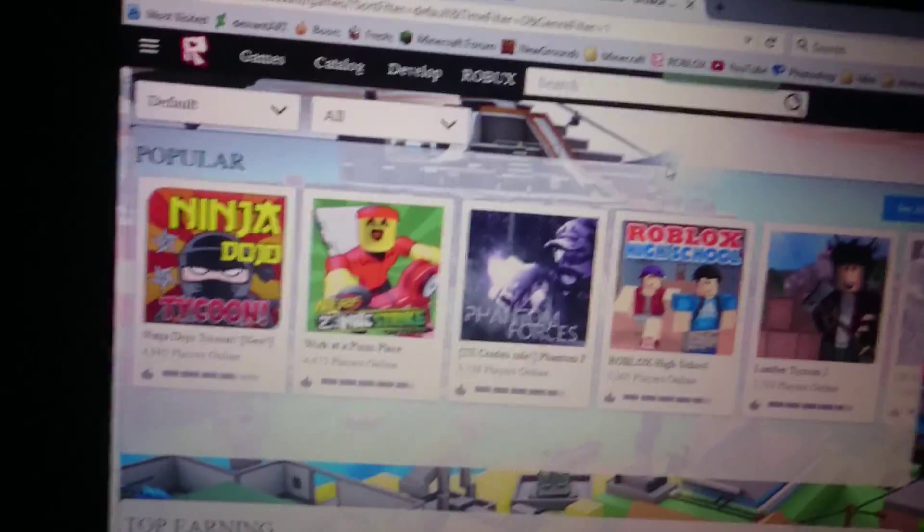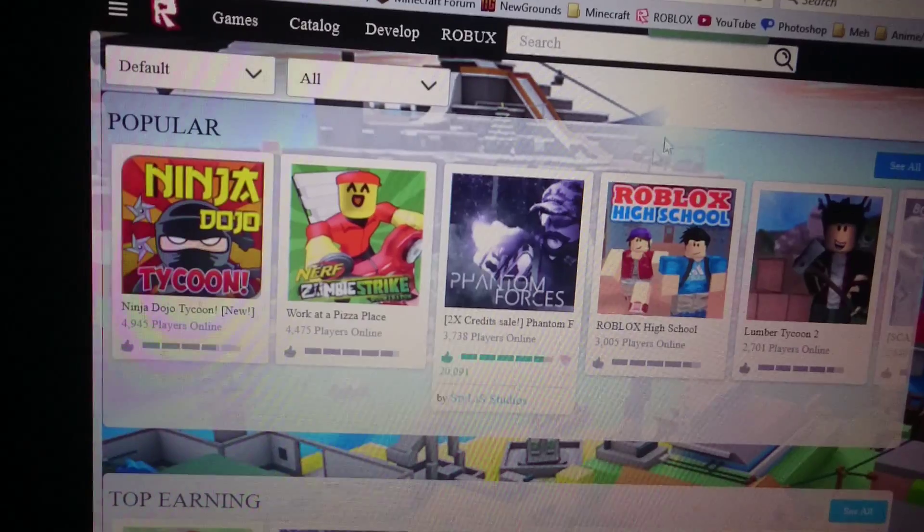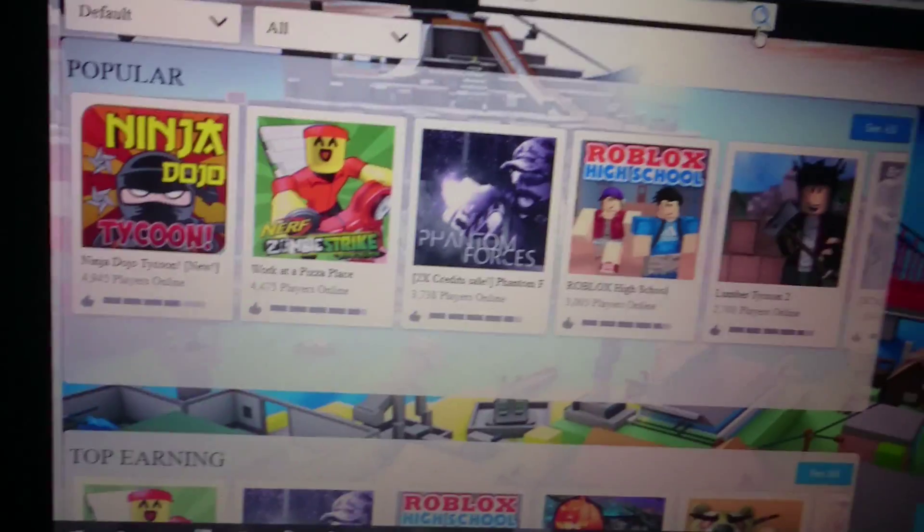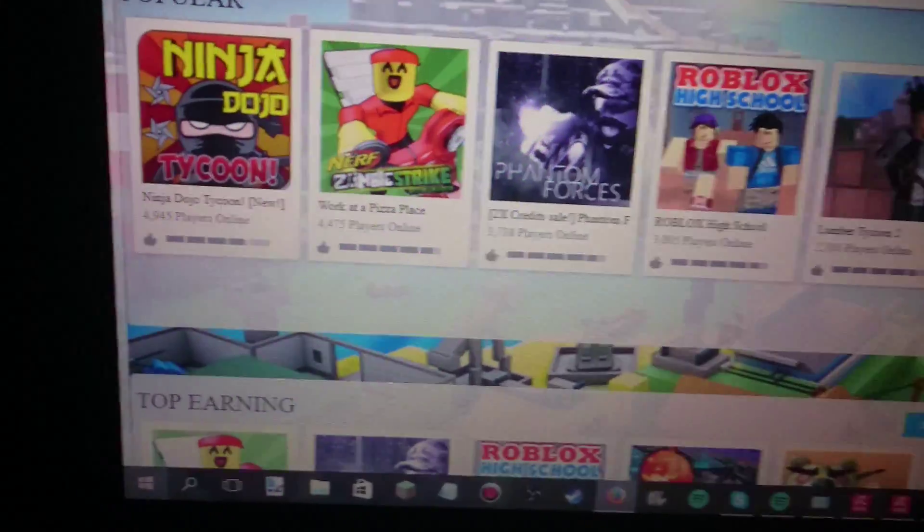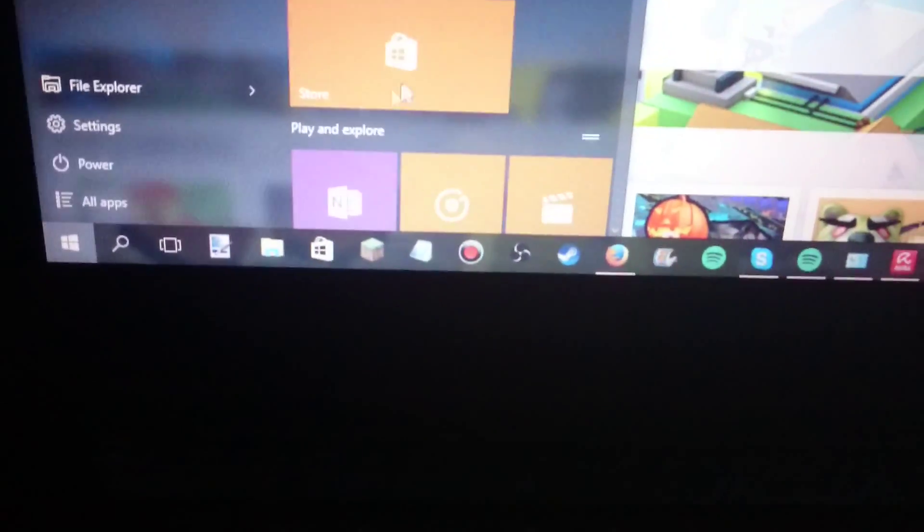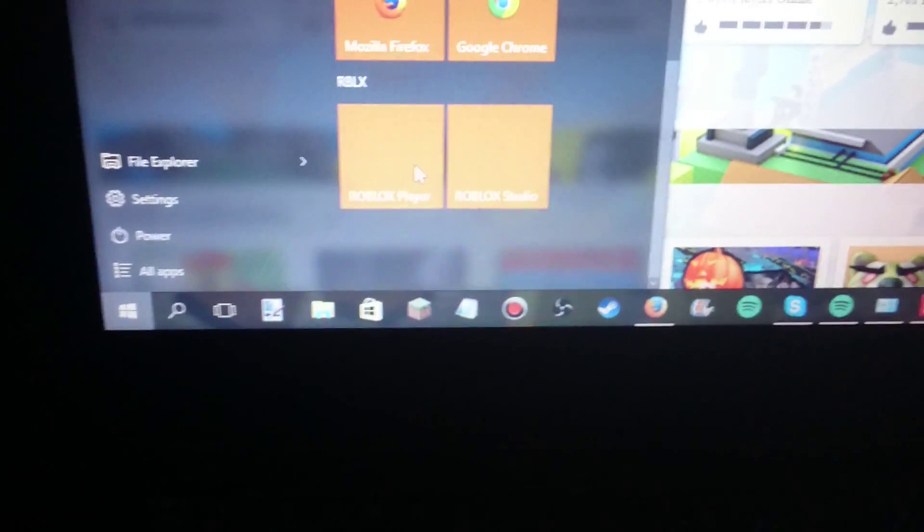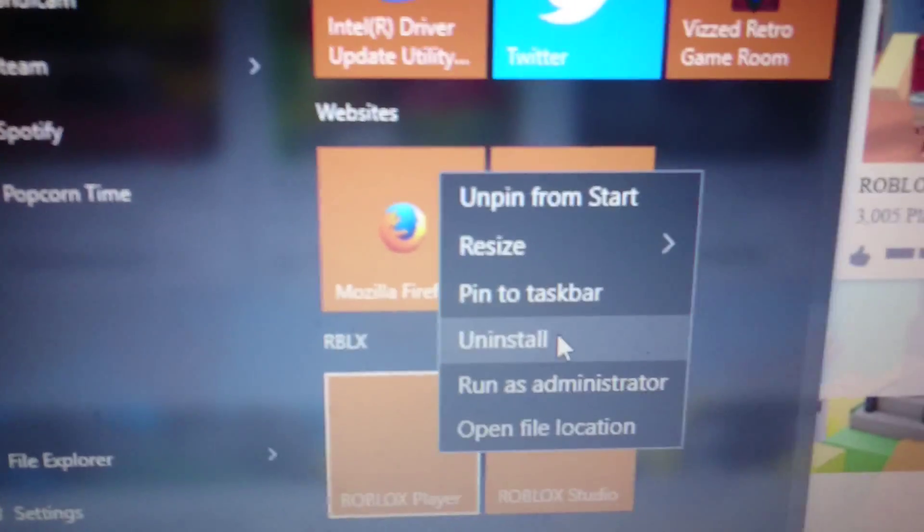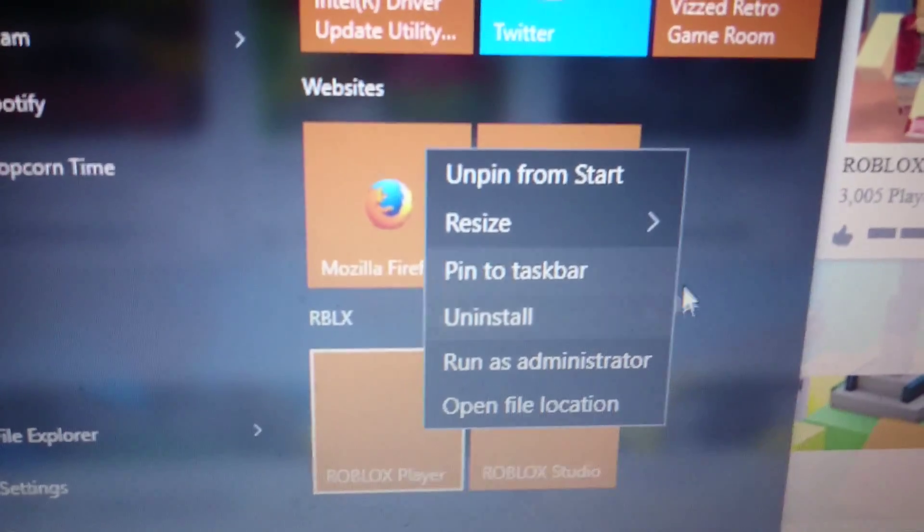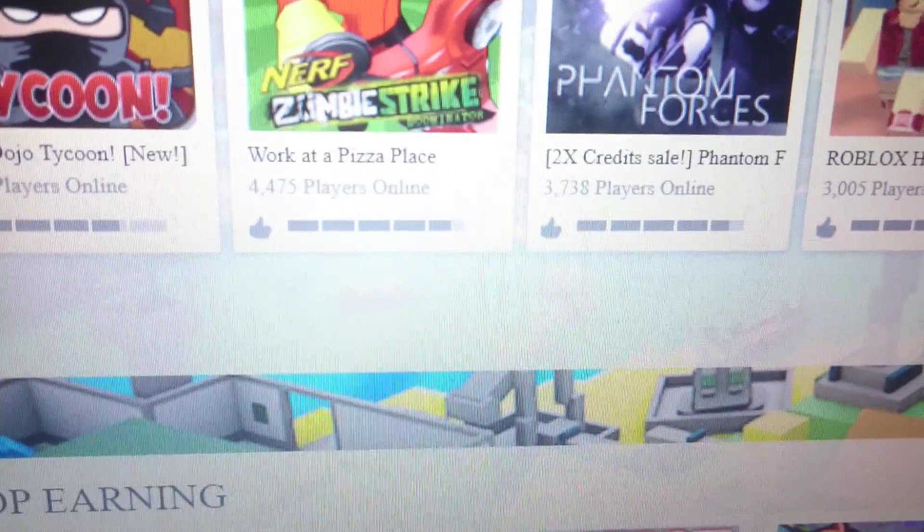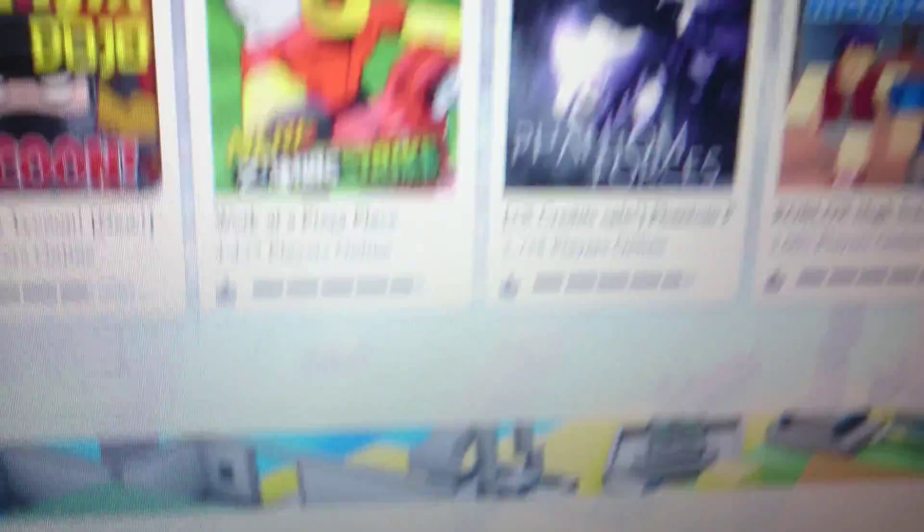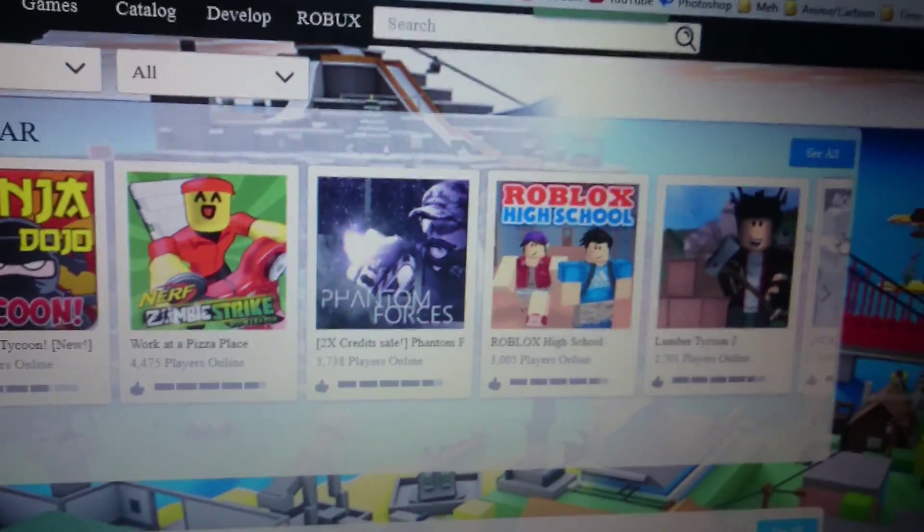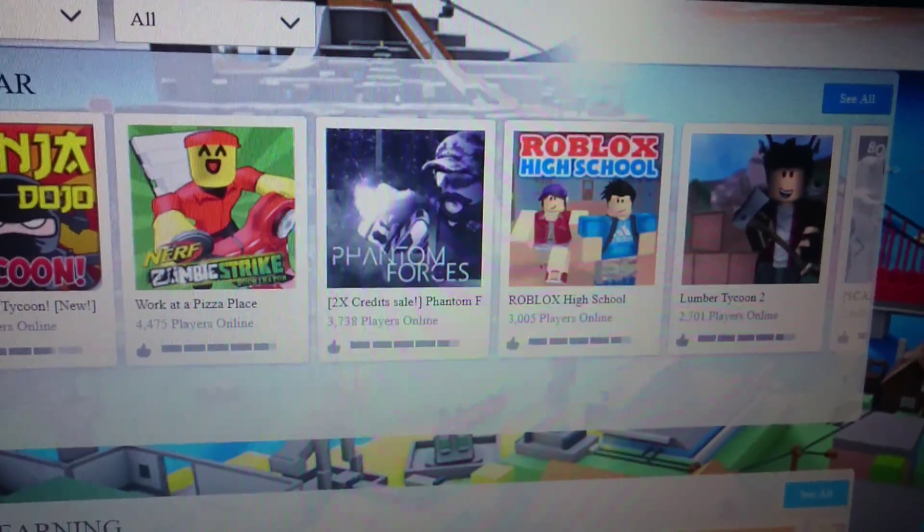And if this doesn't work, then you can try to uninstall Roblox by doing the same thing. Just open Roblox and uninstall it from here. Then you just open Roblox like you never have before, like pretend you haven't played Roblox.